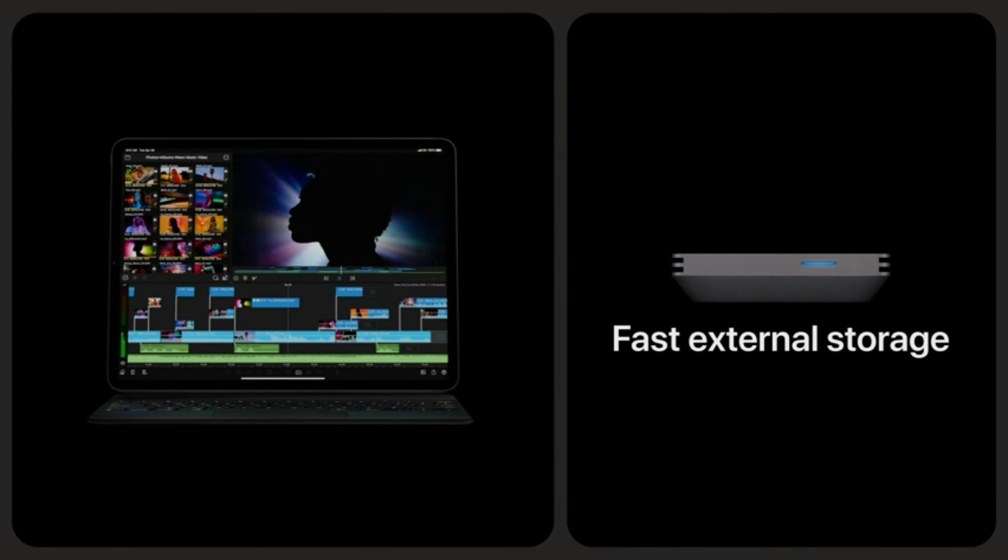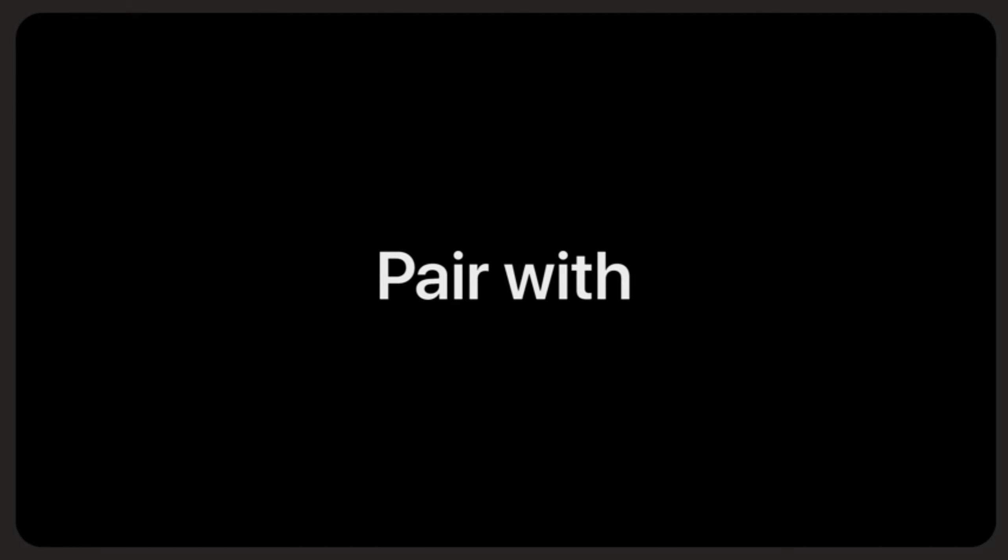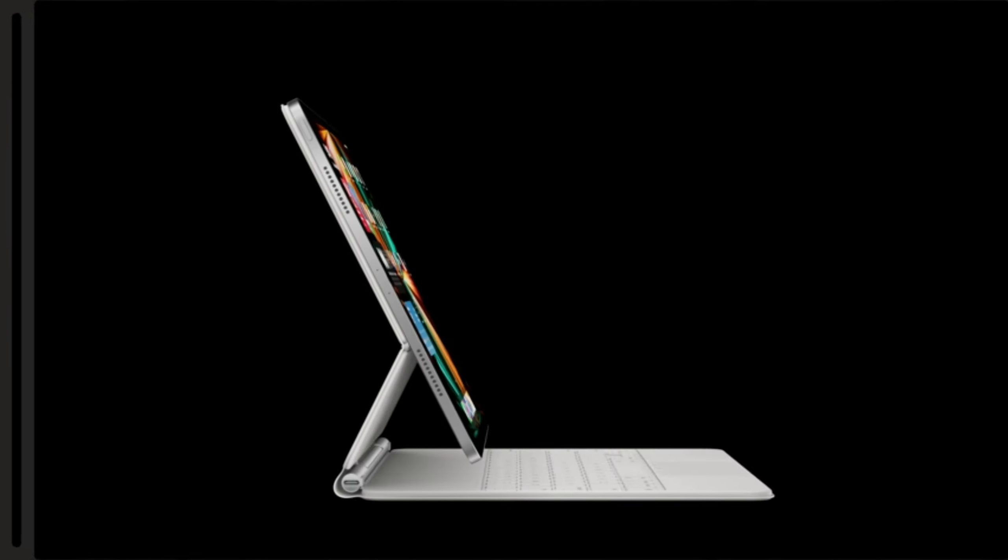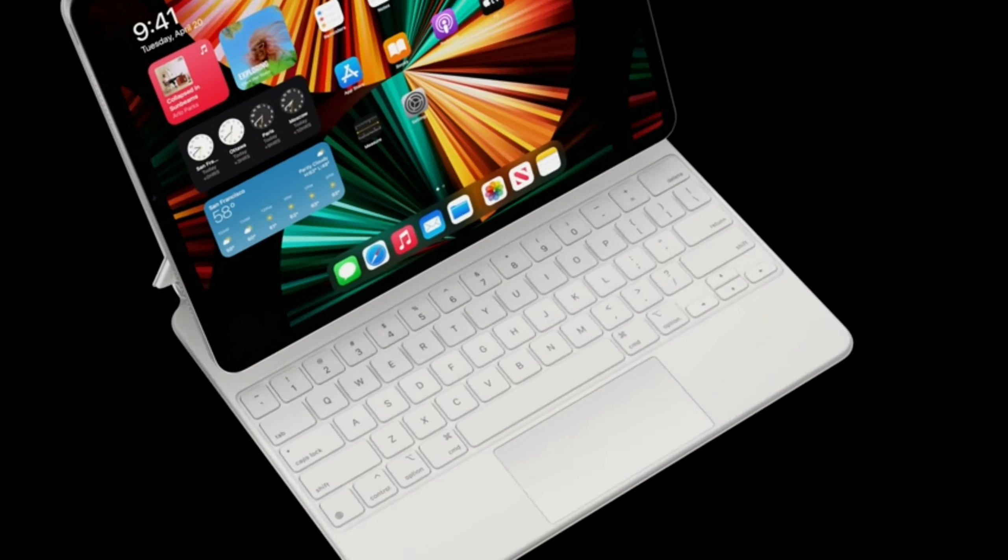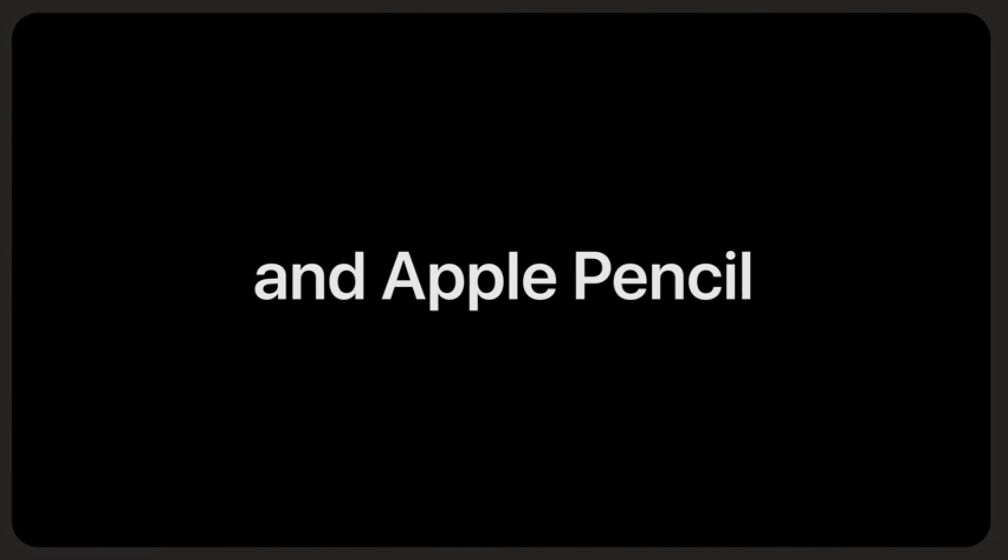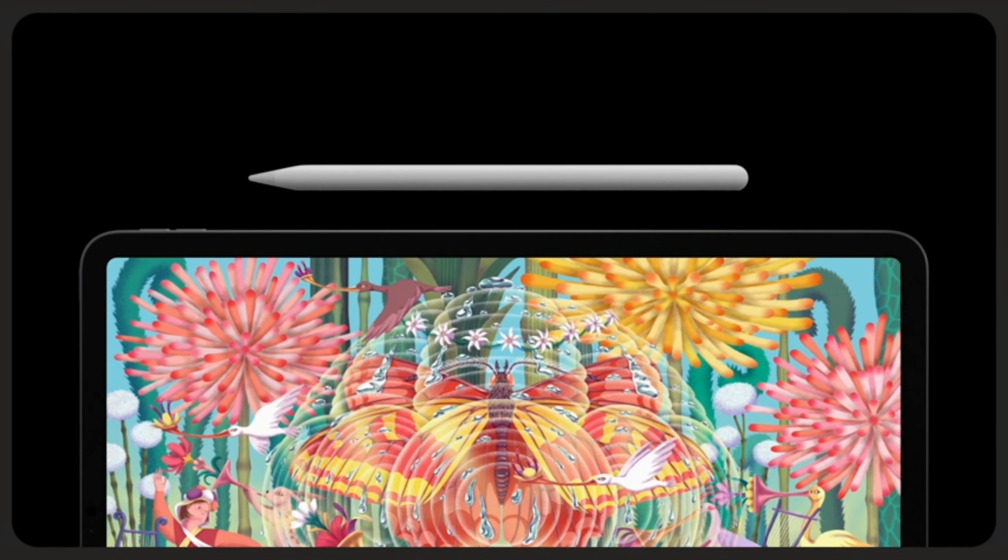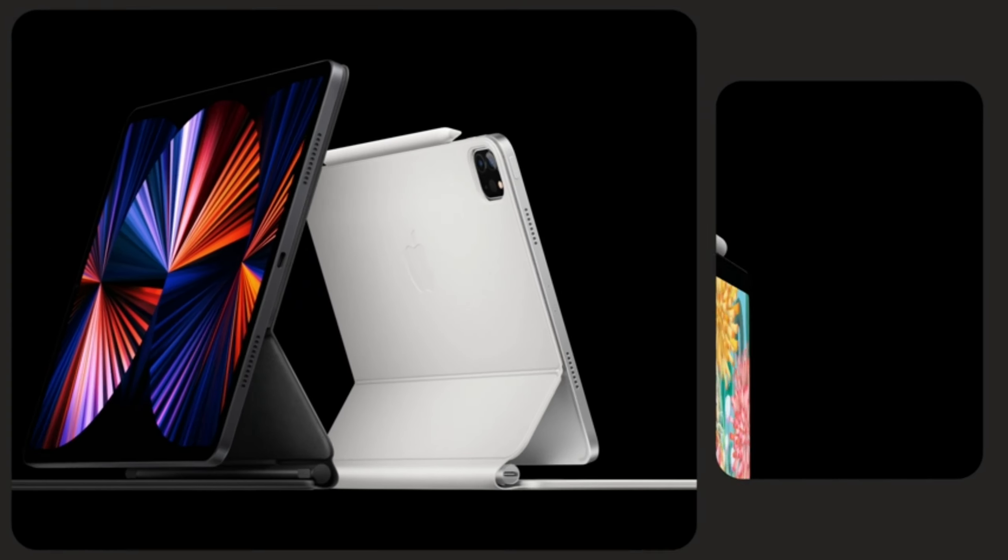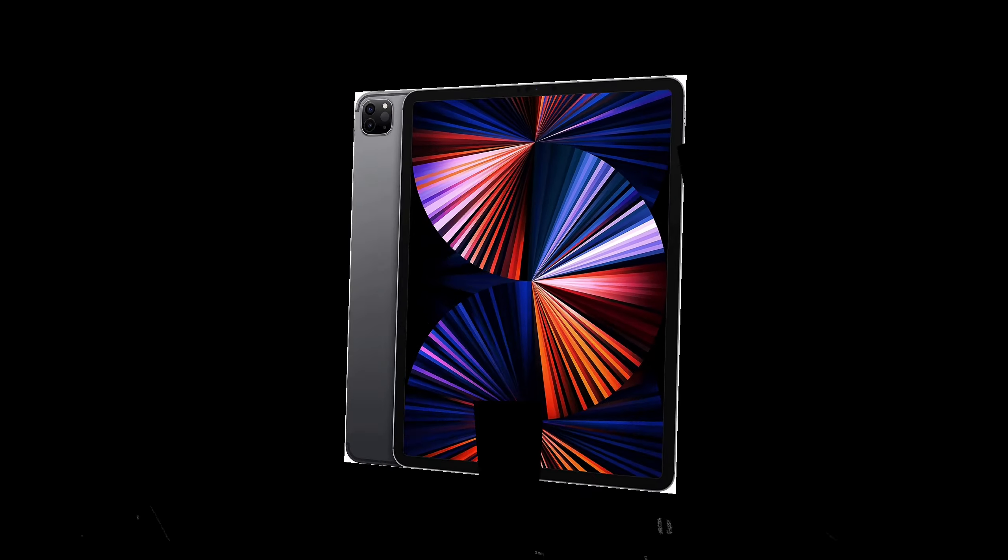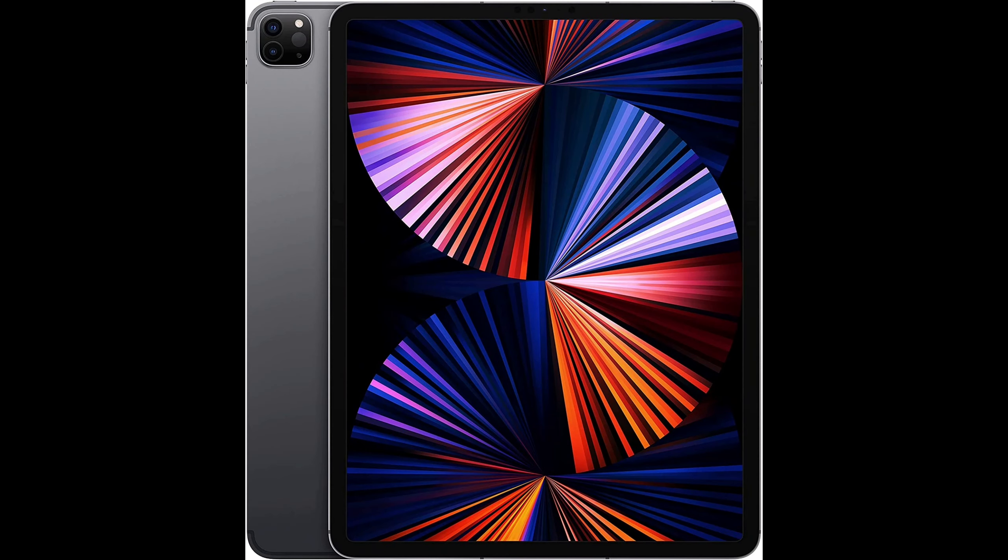Apple M1 chip for next-level performance. Brilliant 12.9-inch Liquid Retina XDR display with ProMotion, true tone, and P3 wide color. TrueDepth camera system featuring ultra-wide camera with Center Stage, 12MP wide camera.